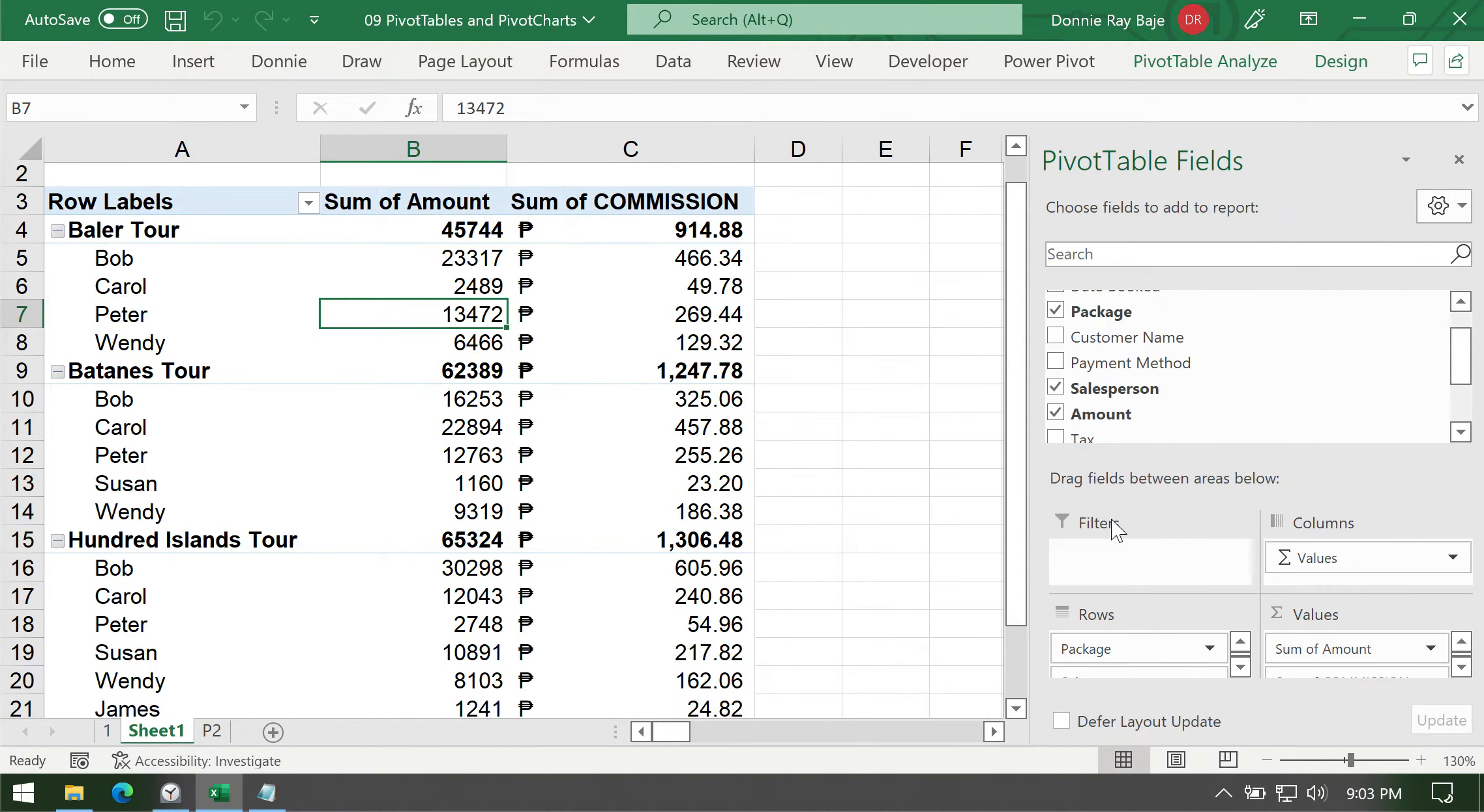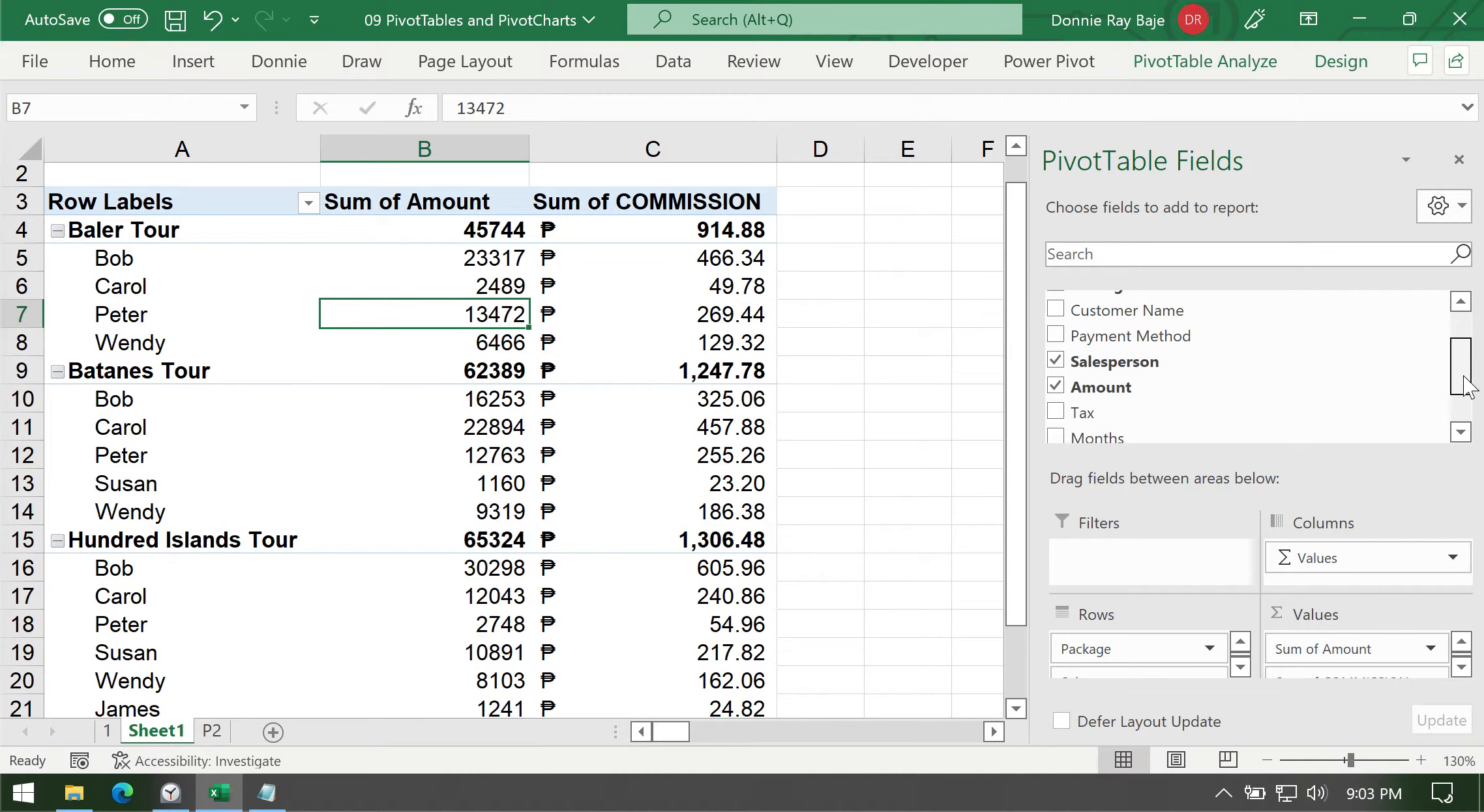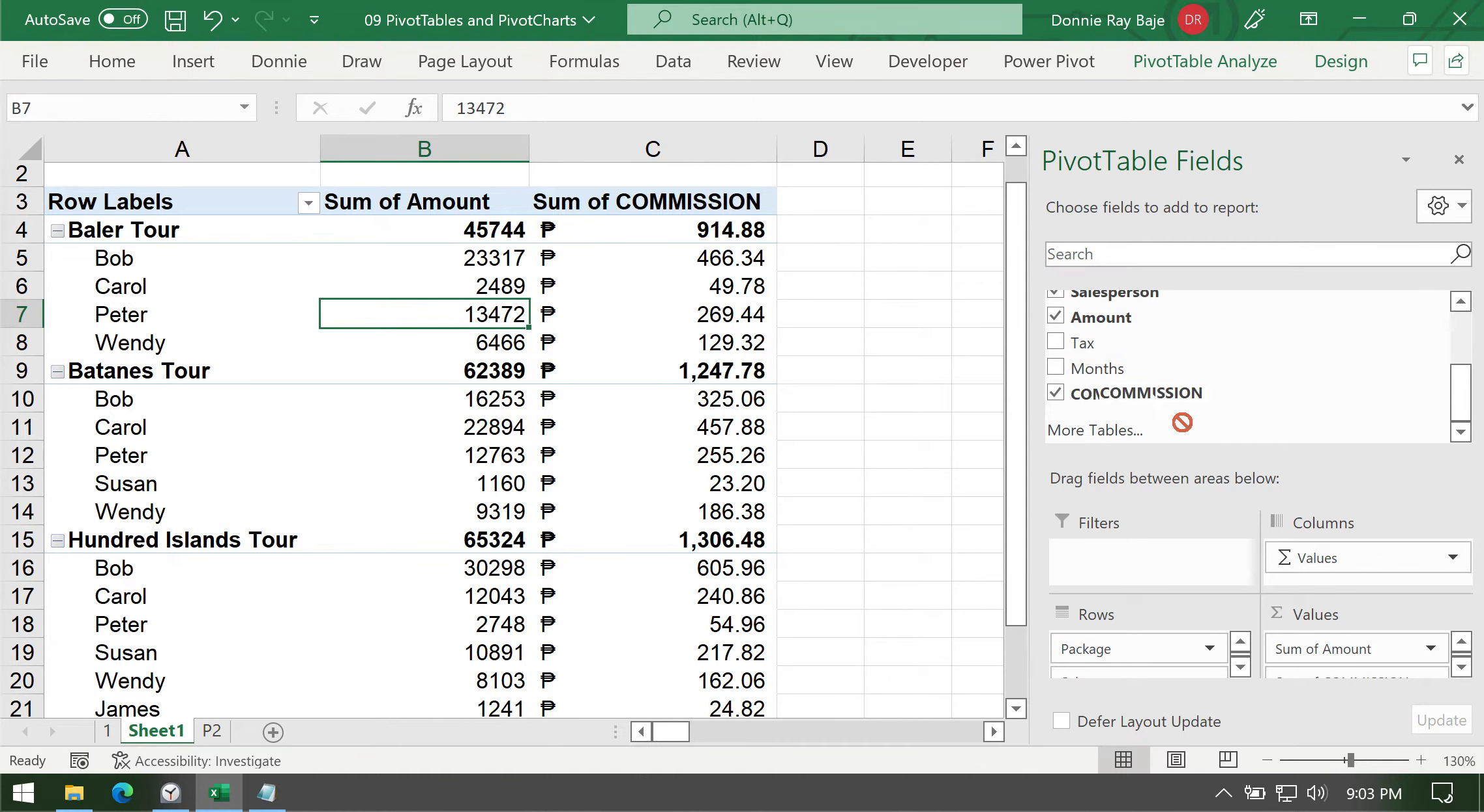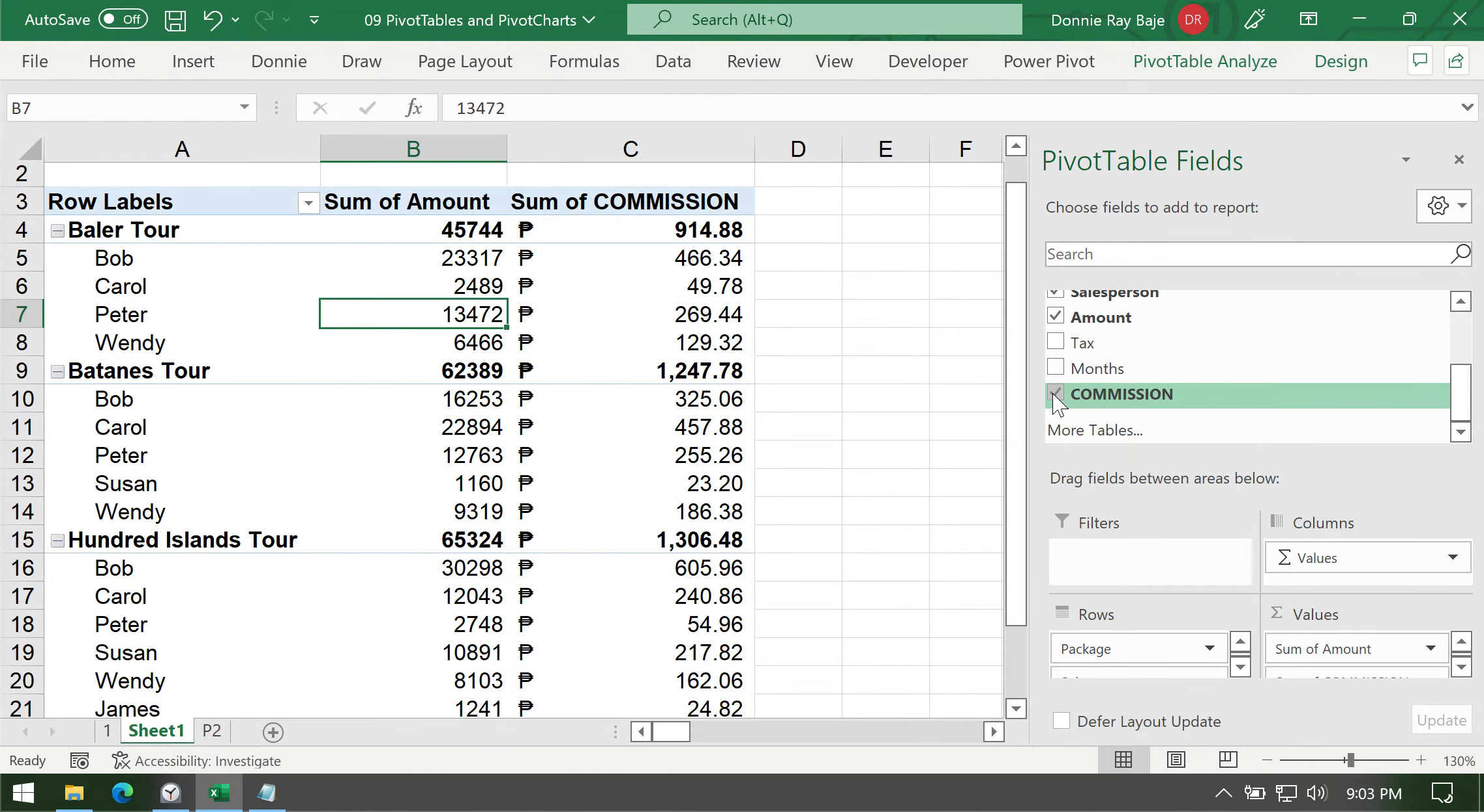And your pivot table will now generate a new column that contains the amount that you're looking for. Take note that this also generates a field in your pivot table fields pane, something that you can always uncheck if you want to make it disappear or check to bring it back.